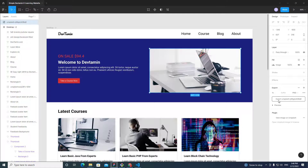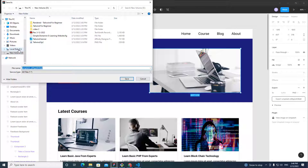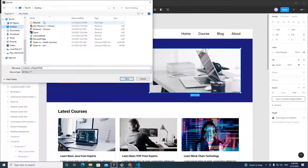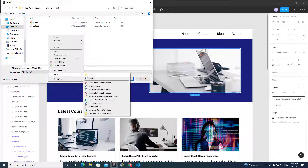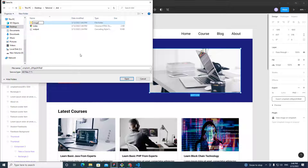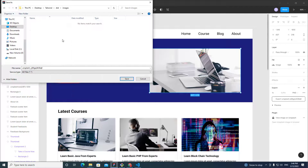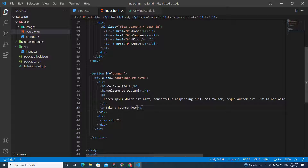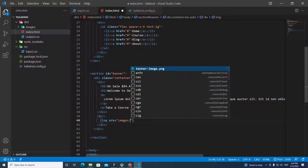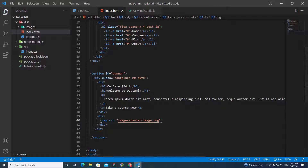Next is a button, so I'll put anchor tag text 'Take a Course Now'. Then I'll export the banner image to the project — Desktop > Tailwind — create a folder named 'images', save the image as 'banner'. Now I can set the image source: press Ctrl+Space, navigate to the images folder, and choose 'banner'.